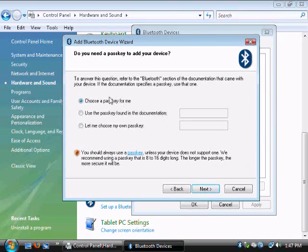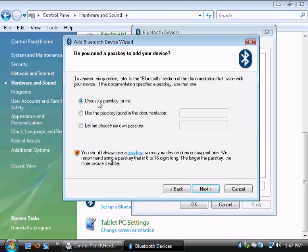If it doesn't show up, you're going to have to do it again. Press the Make or Break a Connection button. For a keyboard, you need to enter in a passkey. For a mouse, you don't. I'll choose Cast key for me.